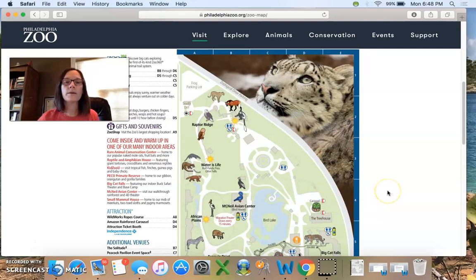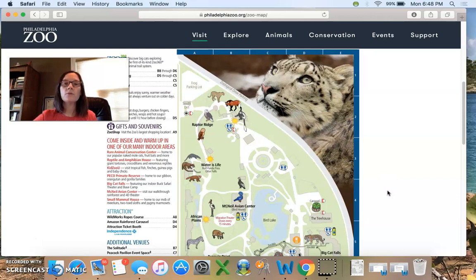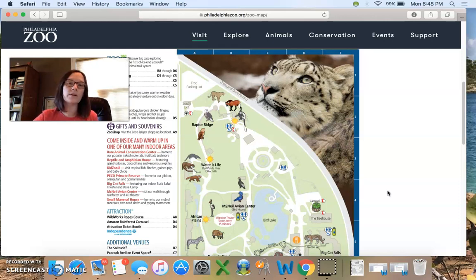Let's try another one. What if you were looking at your map and you saw that you wanted to go to A5? You were kind of near A5 and you wanted to know what animal would be there to visit. See if you can figure out what animal is located in A5.